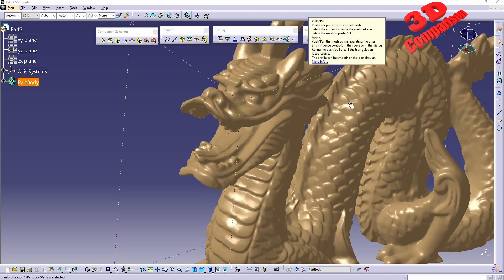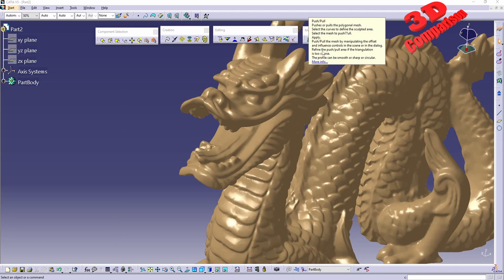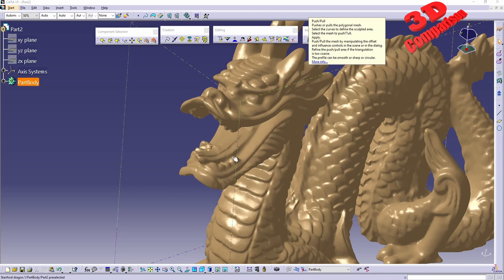This will have the same offset and influence control like the previous tools that we discussed. We can also refine the mesh if the triangulation is too coarse within the specified region.